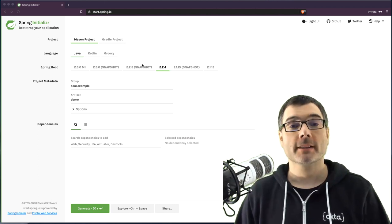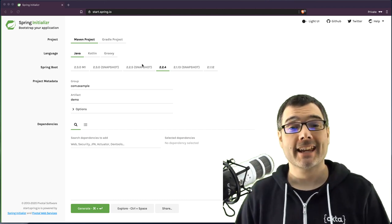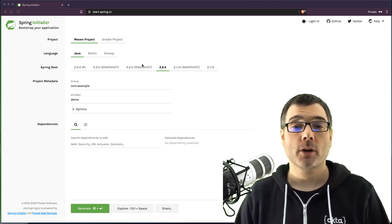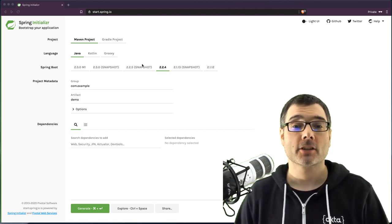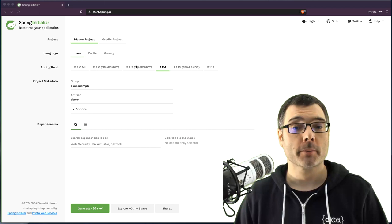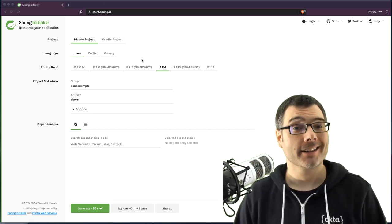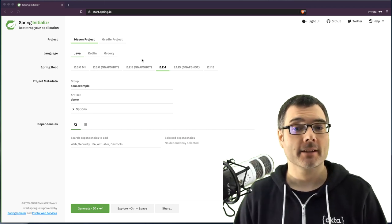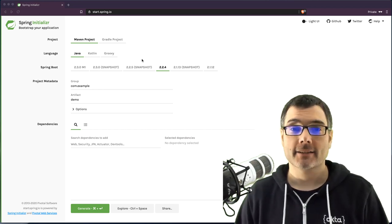Hi everyone, I'm Brian Demers, and today I'm going to show you how to build a secure Spring Boot application with Okta in less than five minutes.